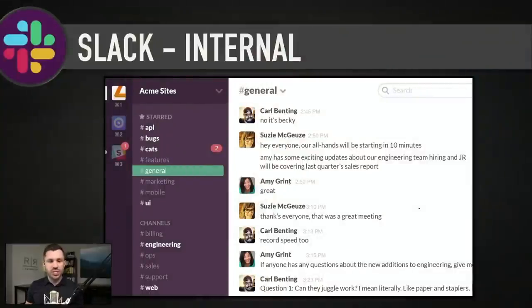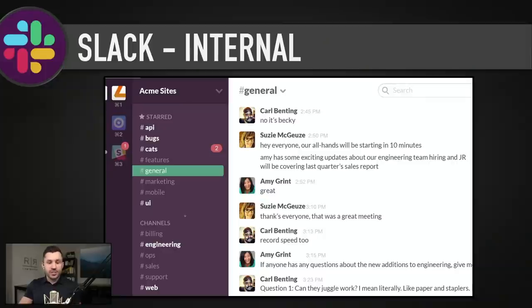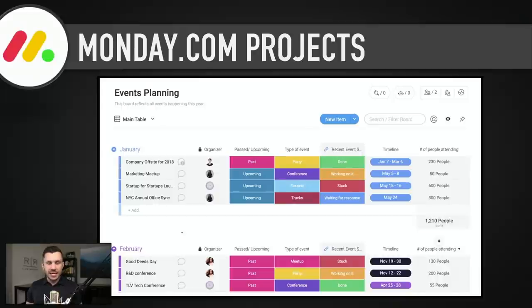For internal conversations with your team, we use Slack. You can create different channels — very similar to other software like Discord. We don't use emails for these internal conversations. You can see from the Slack website a screenshot of a fake Acme company with different channels for billing, engineering, ops, sales, and support. You can keep your communications a lot more organized if you're not cluttering your email with them.